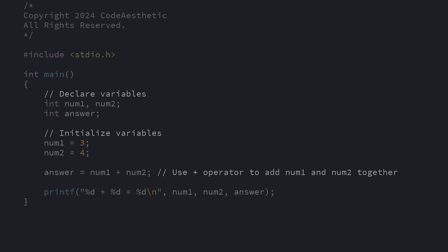If you want to comment out multiple lines, you can do that using slash star, like this. Anything between the slash star and star slash is considered a comment and ignored by the compiler.